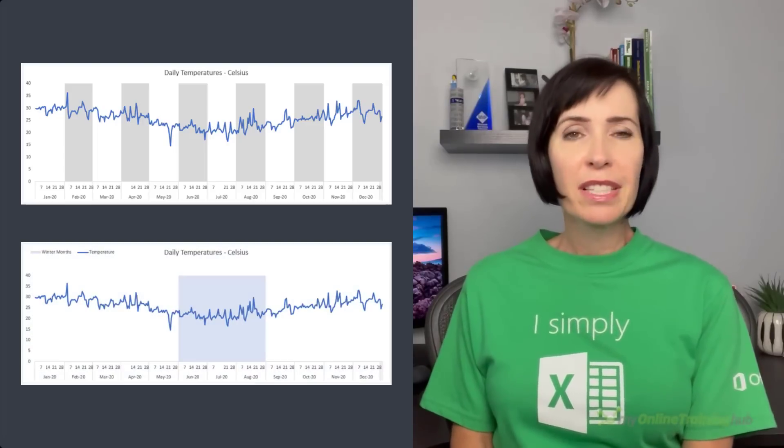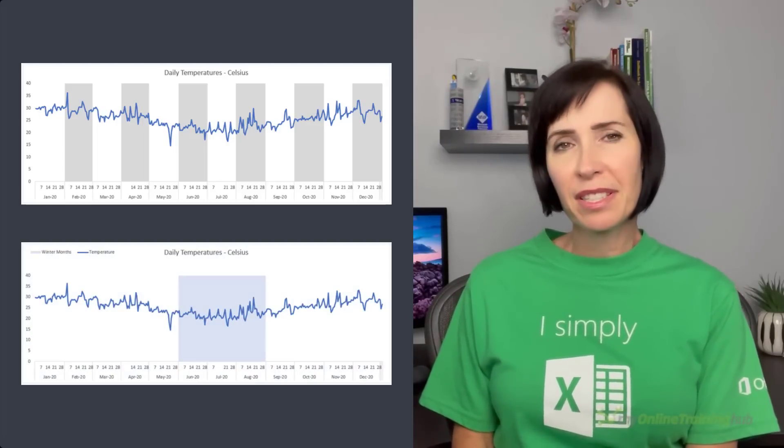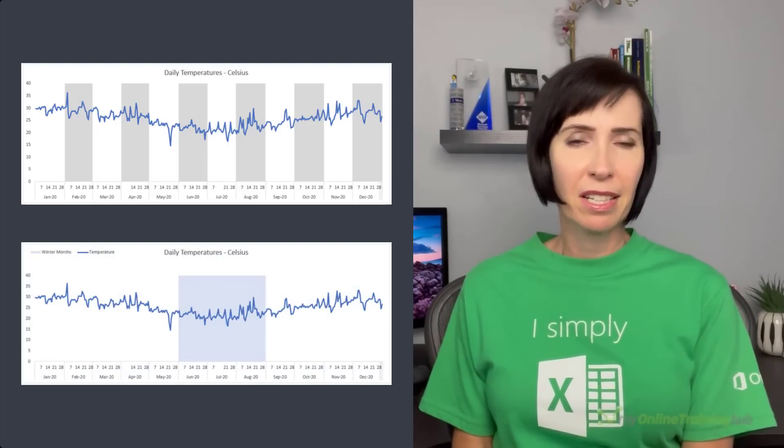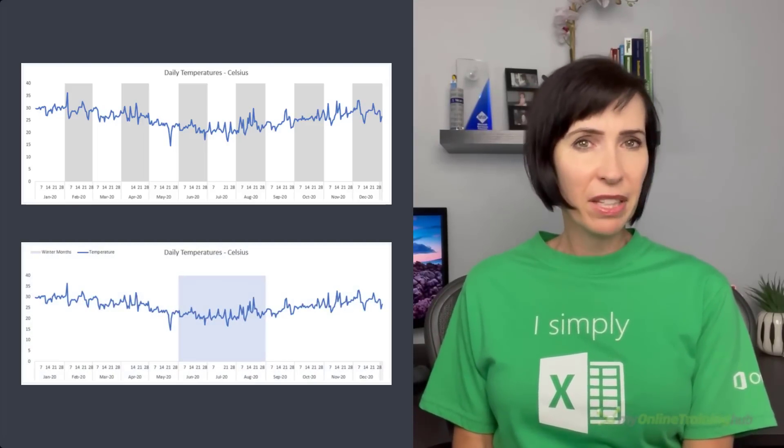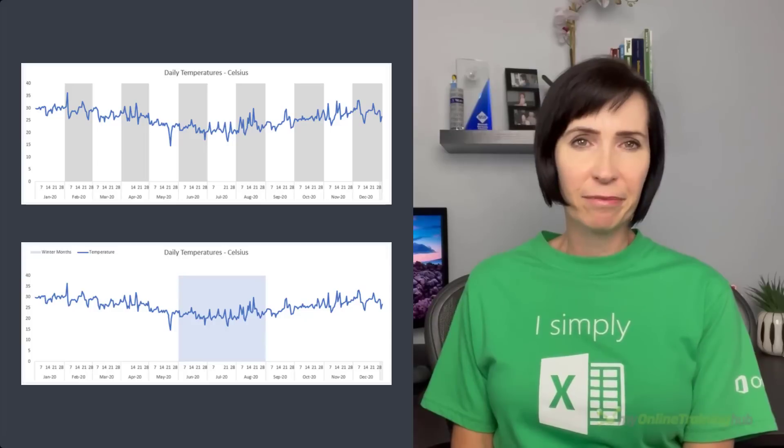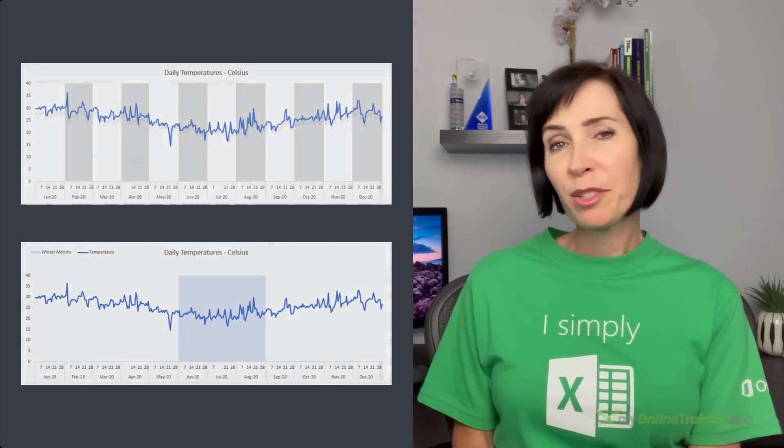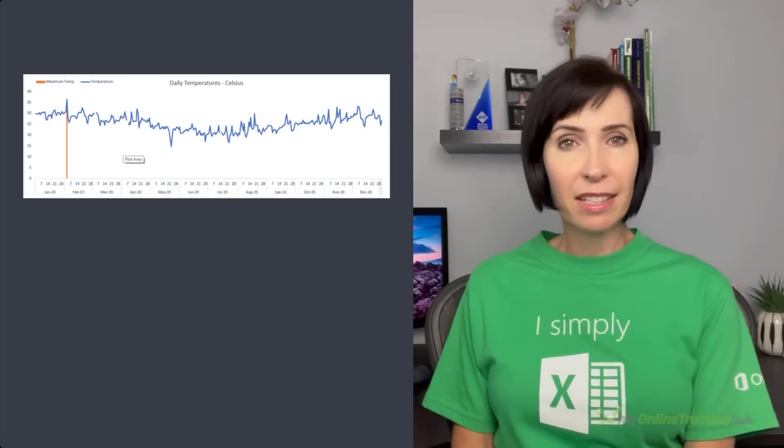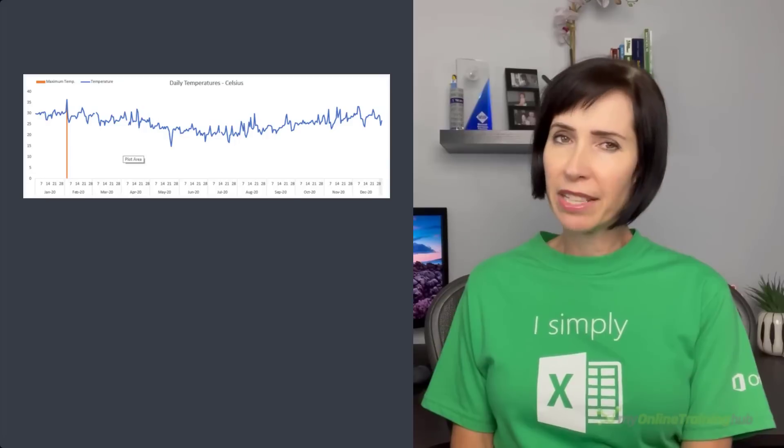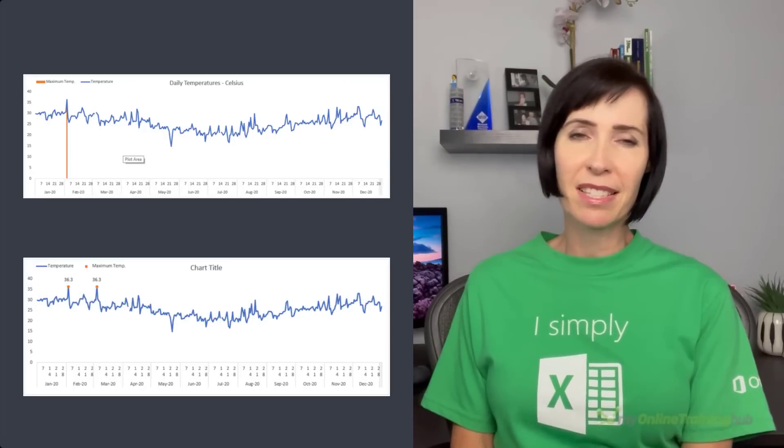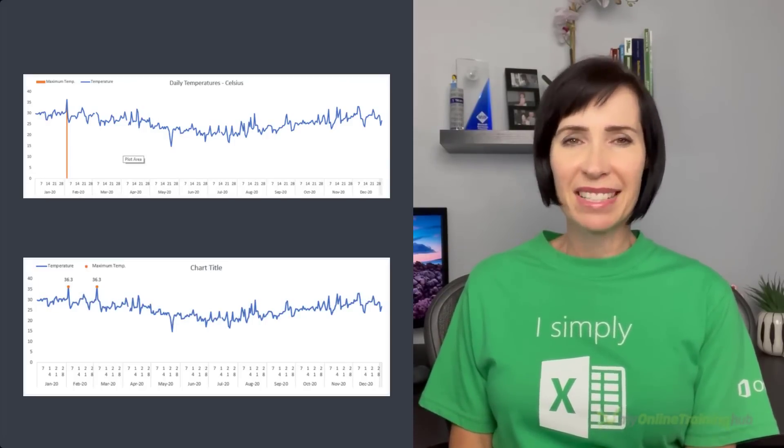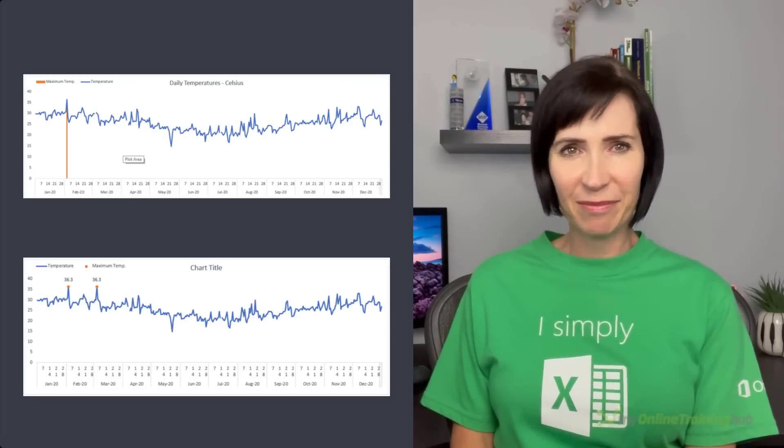Or you can use this technique to focus their attention on a specific period like the winter months in this chart. And we can use this same technique to highlight a single date or even several points, and the good news is it's super easy. Let's take a look.